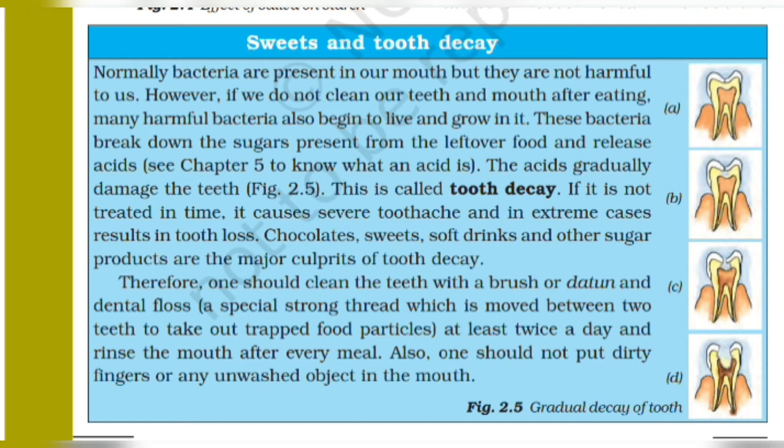However, if we do not clean our teeth after eating, many harmful bacteria also begin to live and grow in it. These bacteria break down the sugar present from leftover food.